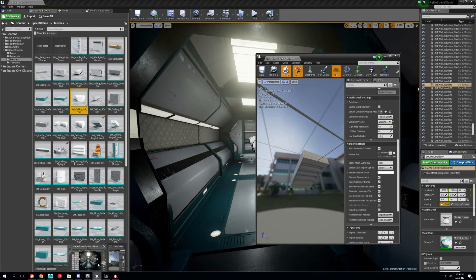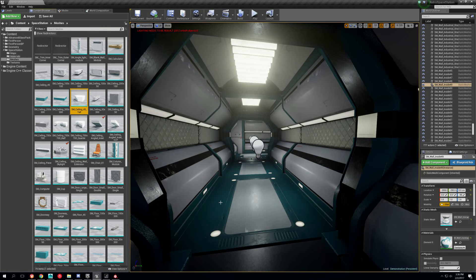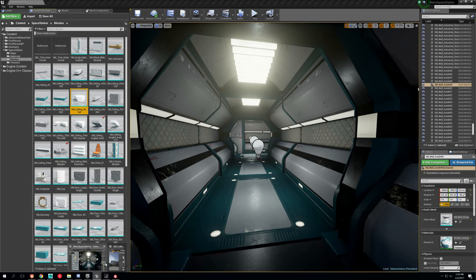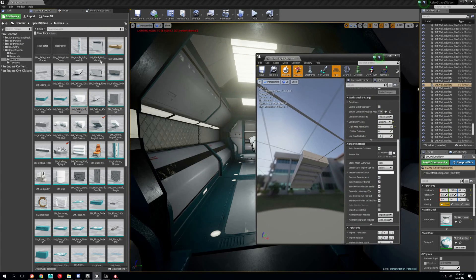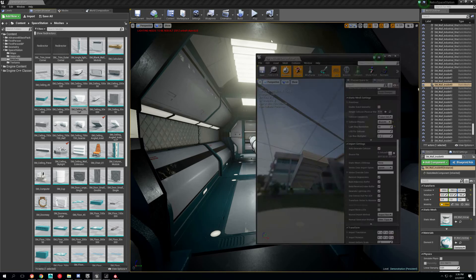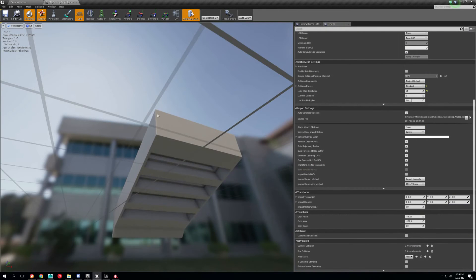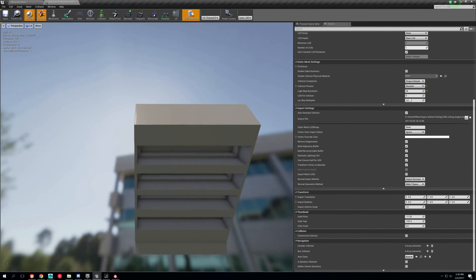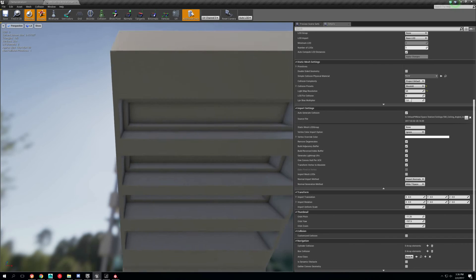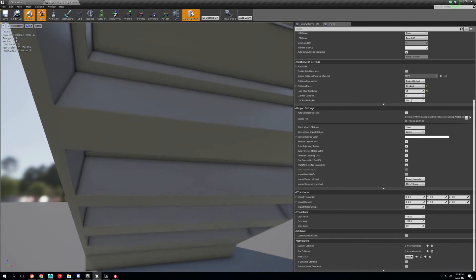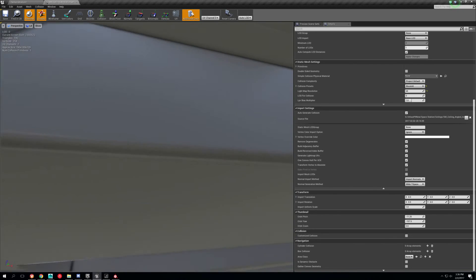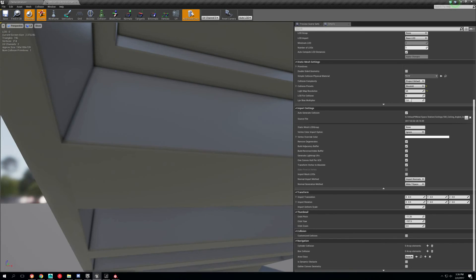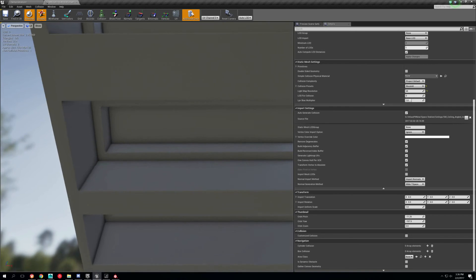And if you want to see the results in Unreal, I did a test and imported it. You can see, sorry it's at an angle, but you can see it looks just like it does in Substance.